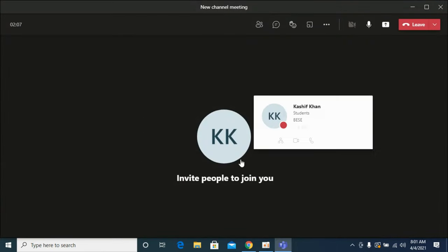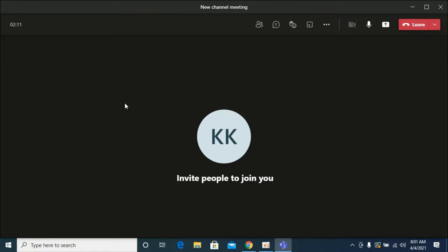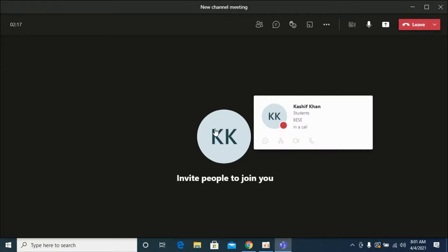So by doing this, you'll be able to share screen on Microsoft Teams. But before you go, please like, subscribe, and share. Thank you.